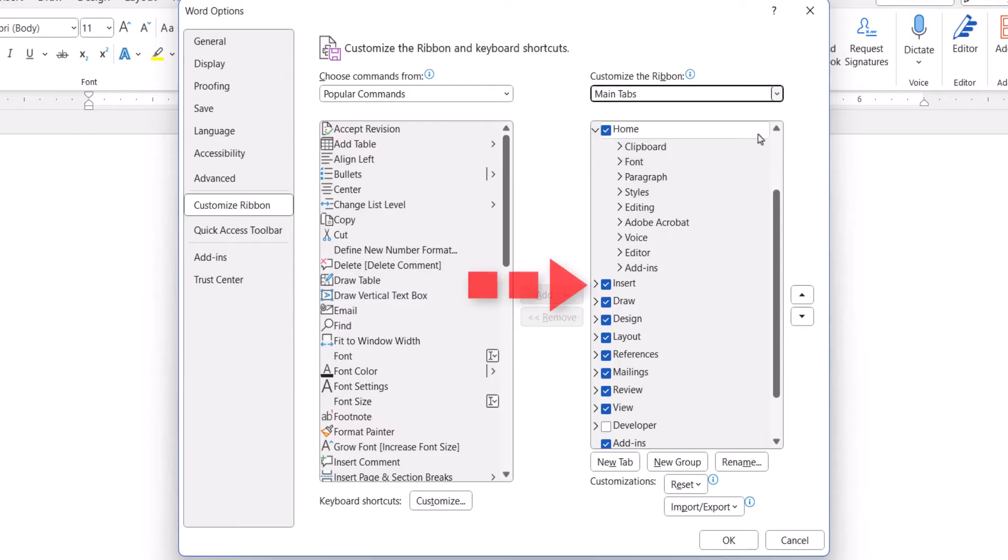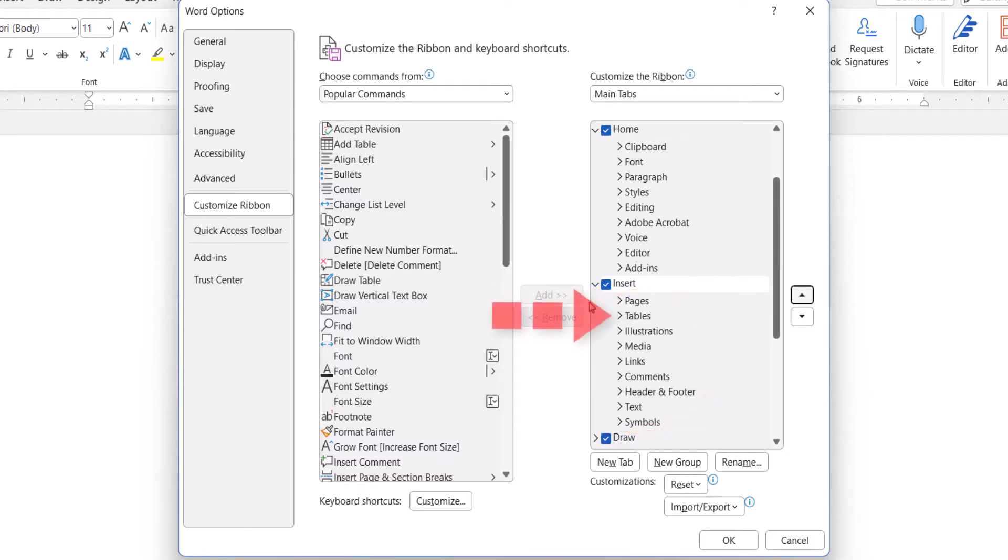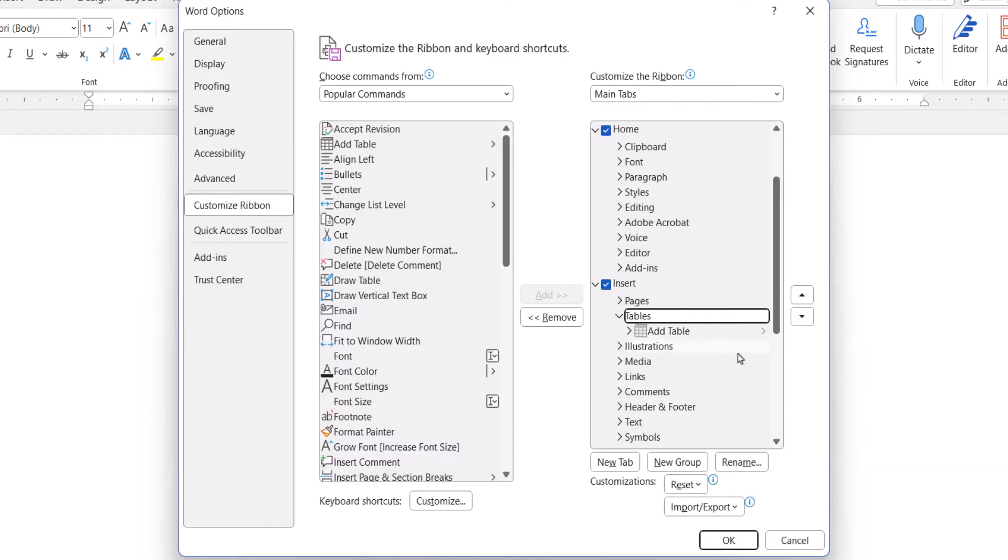Next, select the arrow next to the tab if you want to see the groups within the tab. You can also select the arrow next to the group to show the commands within that group. You can now select the tab or group that you want to customize.